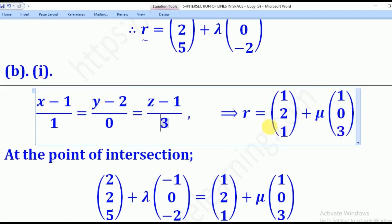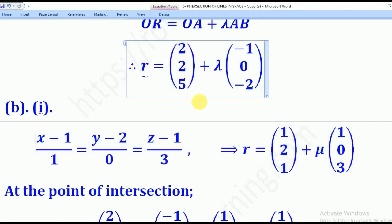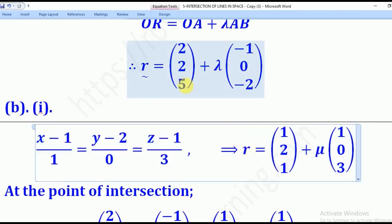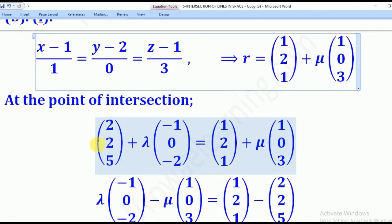The position vector is denoted by the numerator values (1, 2, 1). These are now two equations which are going to intersect at point P. At the point of intersection, we equate the two lines — this will be equal to that.